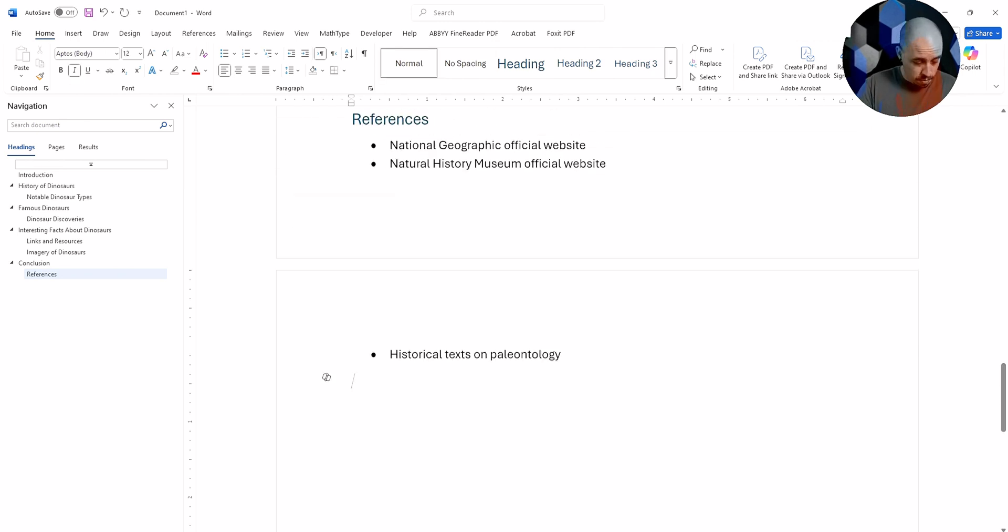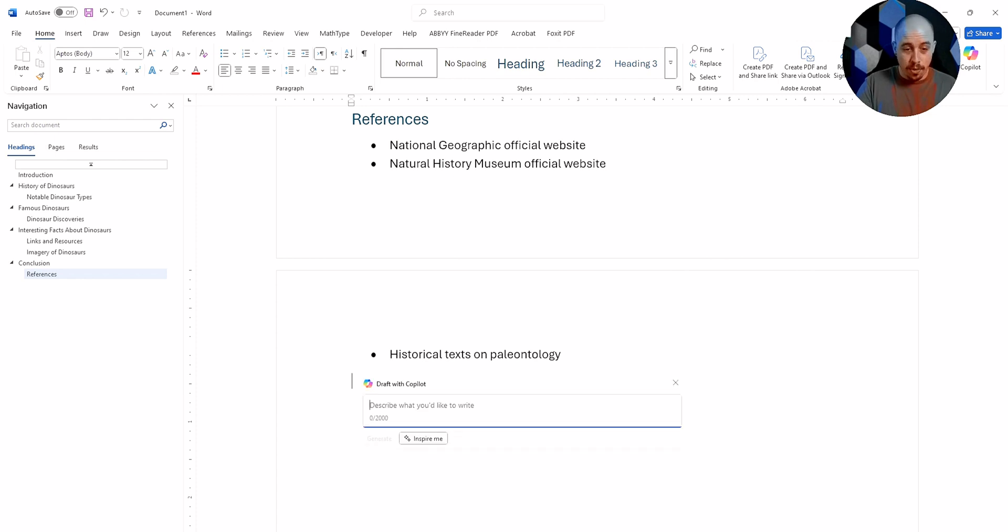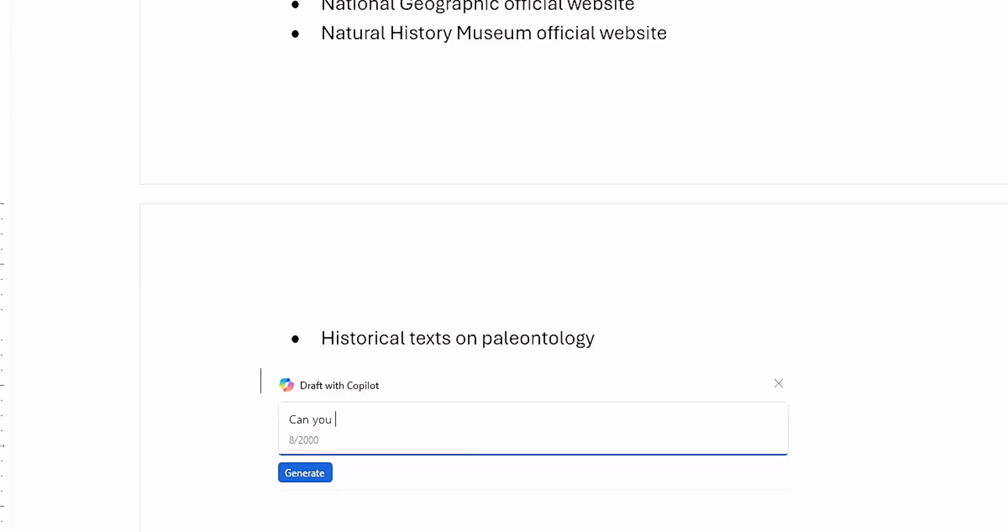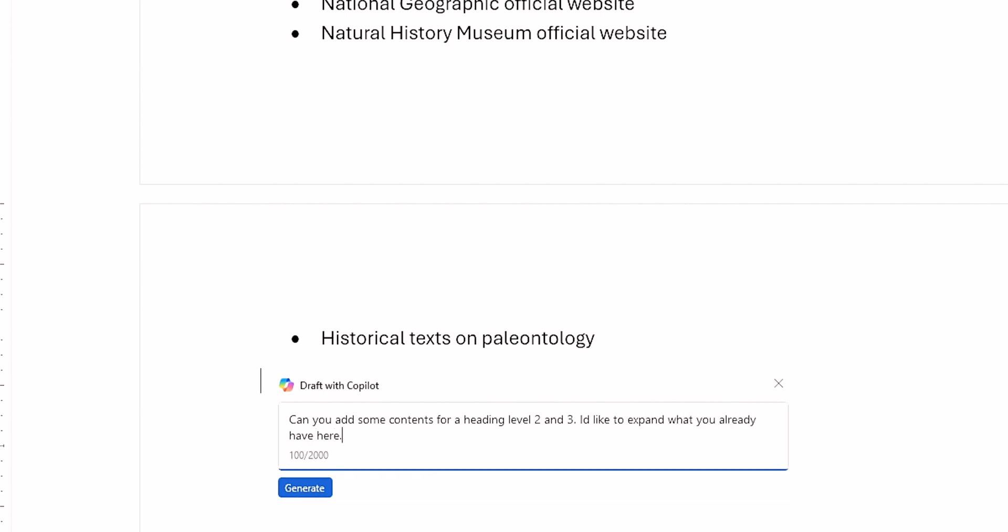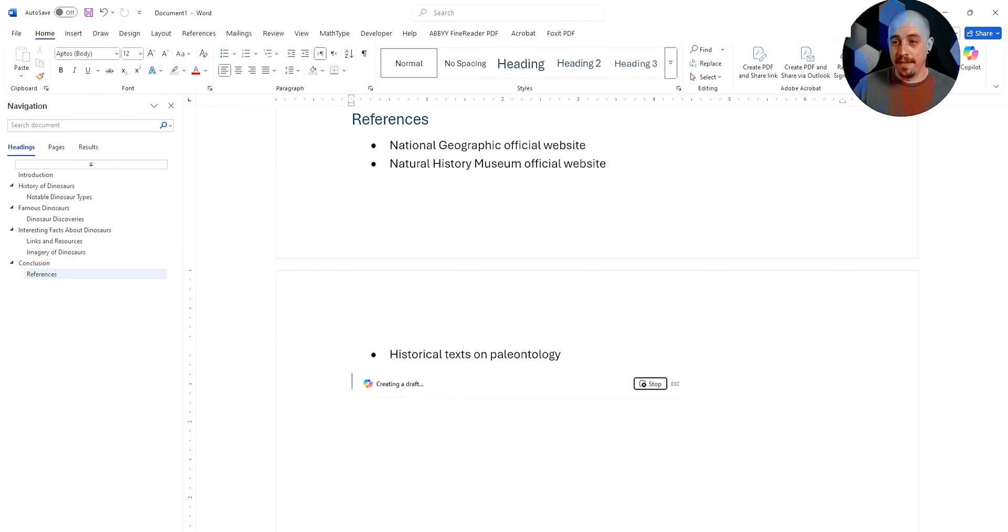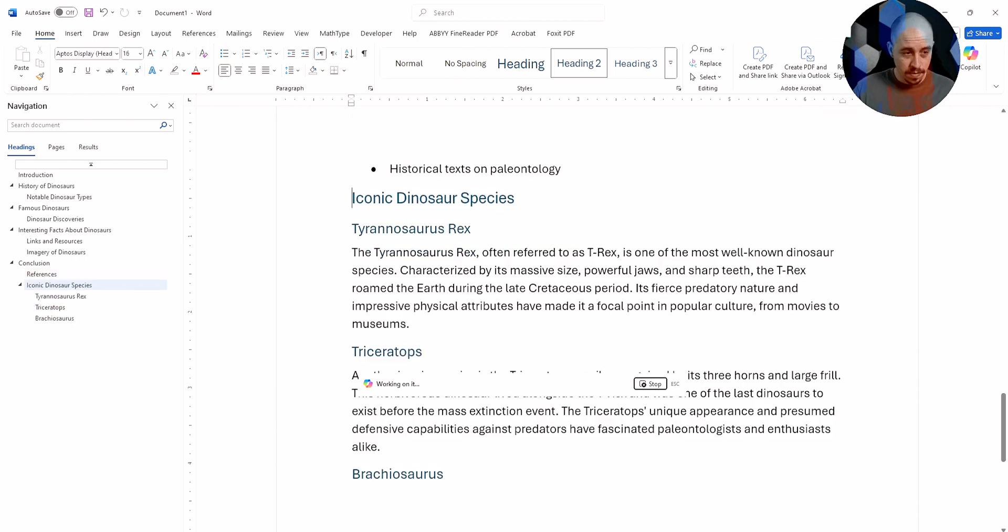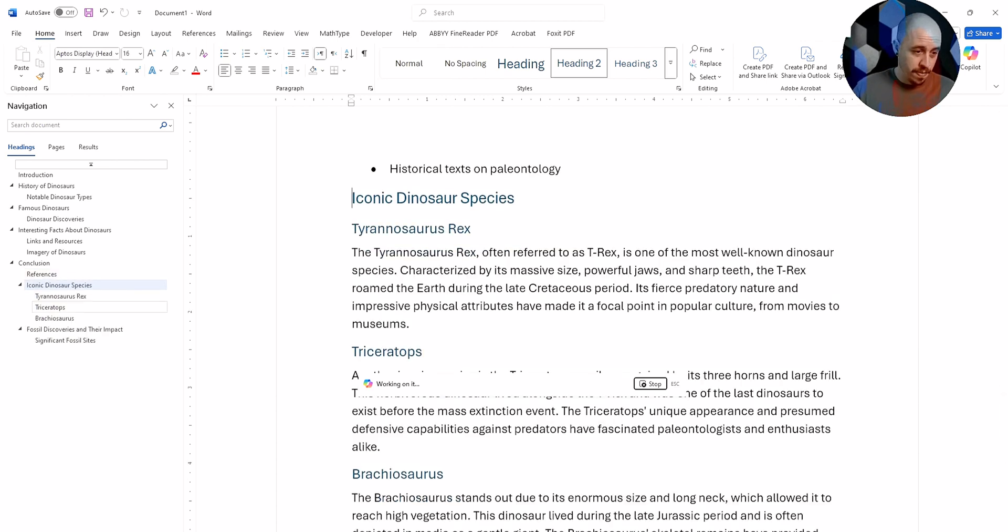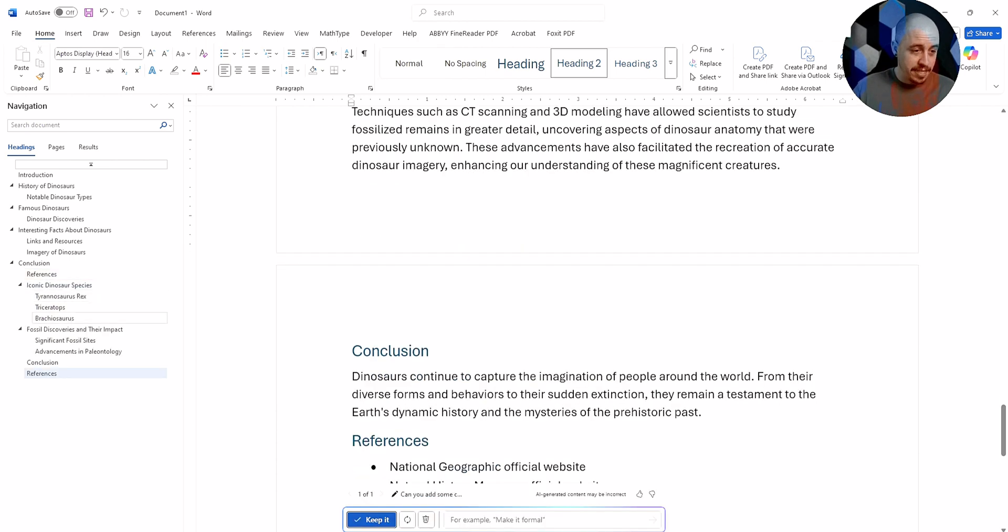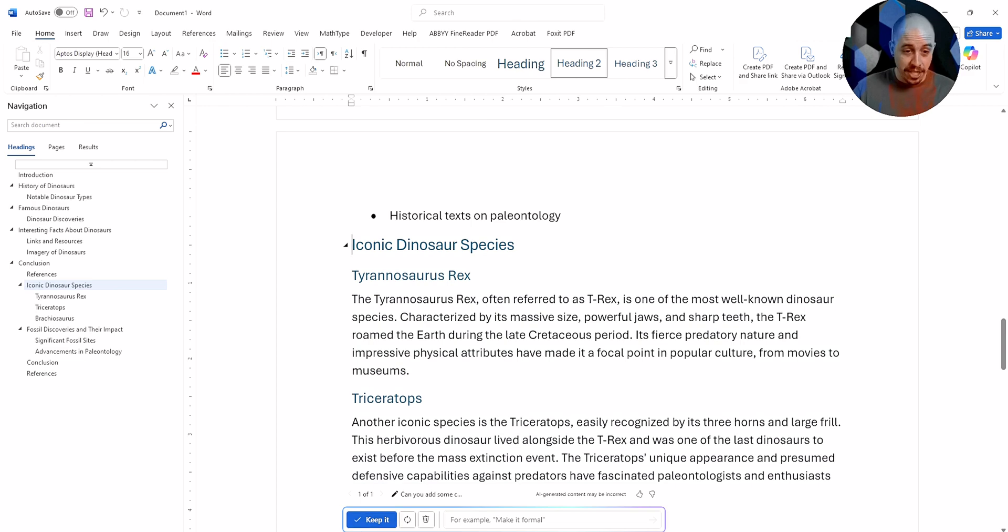So let's do Alt I to pull up Copilot. Can you add some contents for a heading level two and three? I'd like to expand what you already have here and let's see what it can do. Oh, there we go. We've got some deepened information.